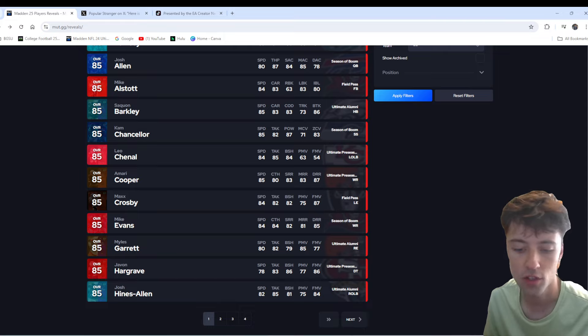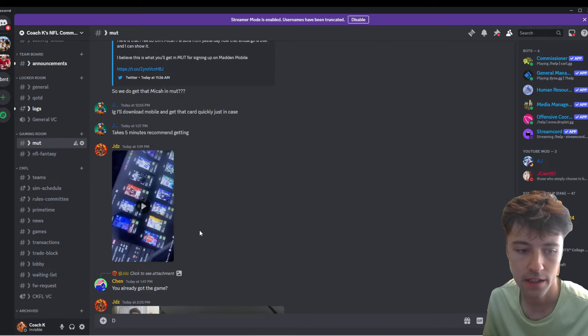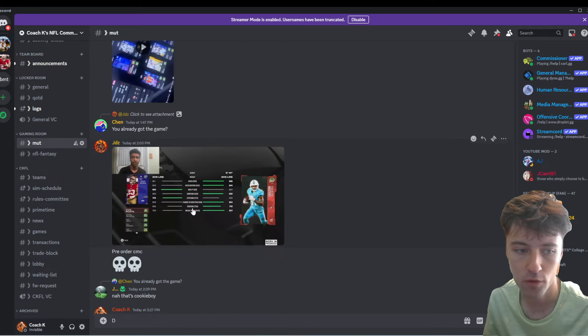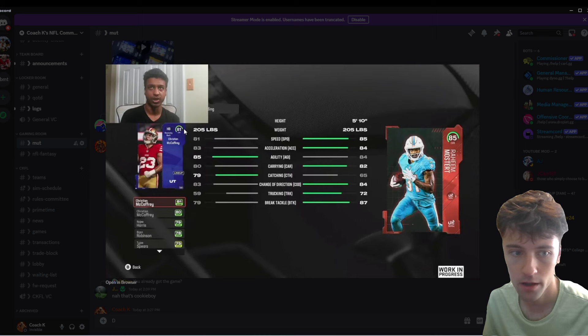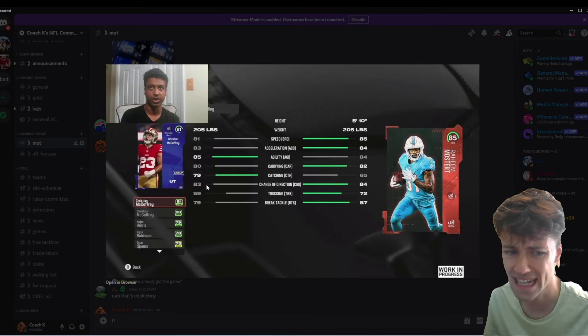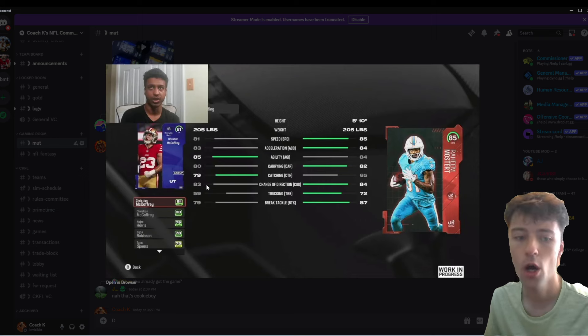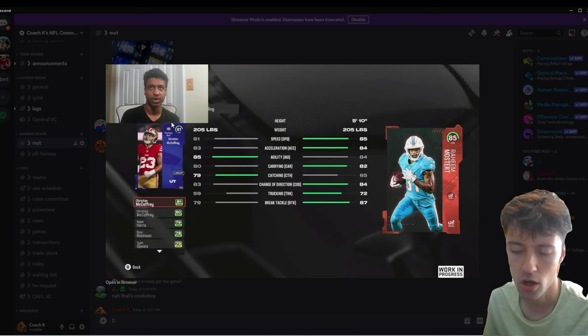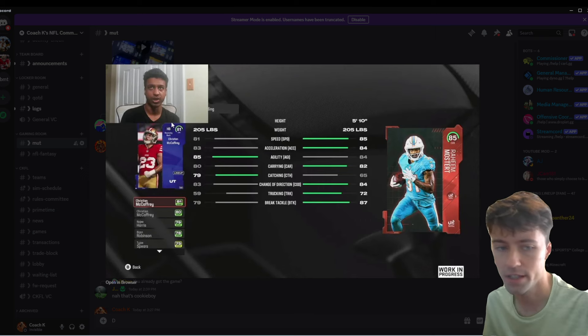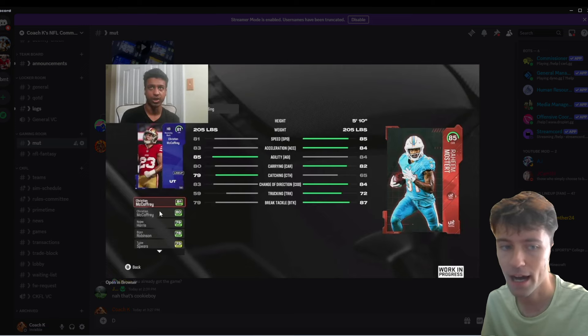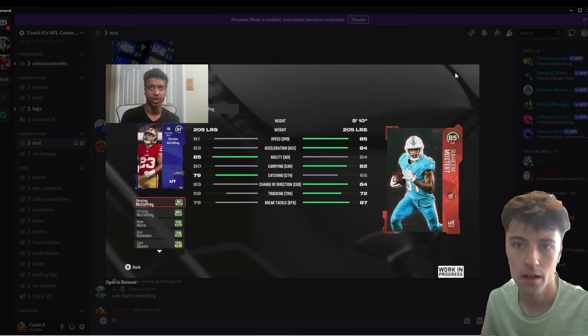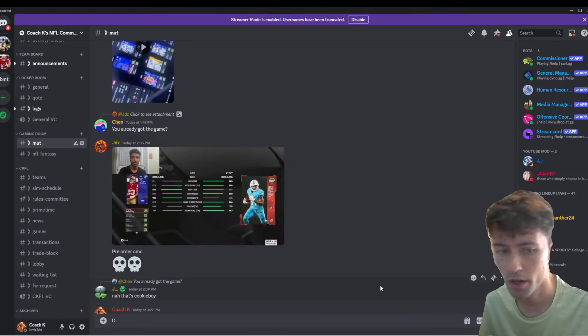Also, on Discord, you do see the McCaffrey pre-order is an 81 with 81 speed, 85 agility, 83 accel. Not bad at all. 83 COD. But, you know, 80 carrying is fine, too, for an 81 overall card. But, the thing is, though, is he should be a backup running back. And then you have Saquon Barkley. So, I already have my two running backs.